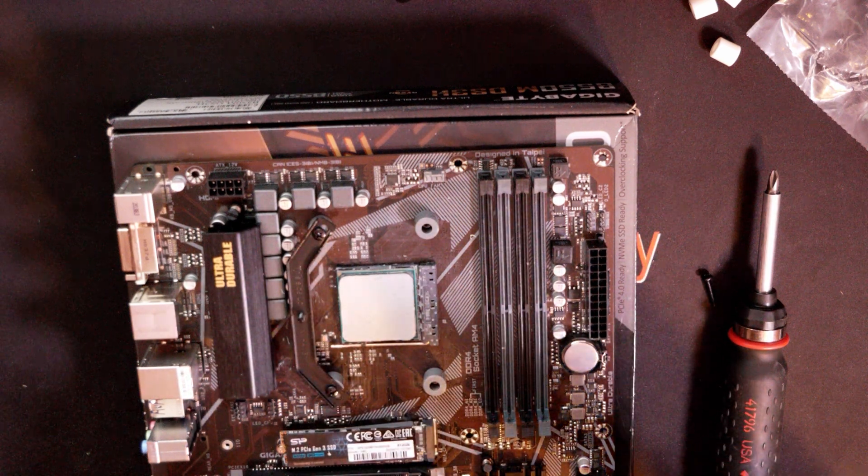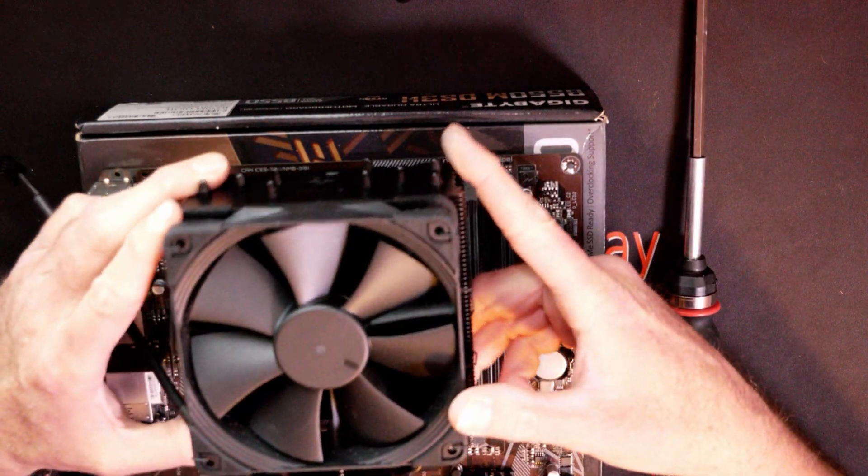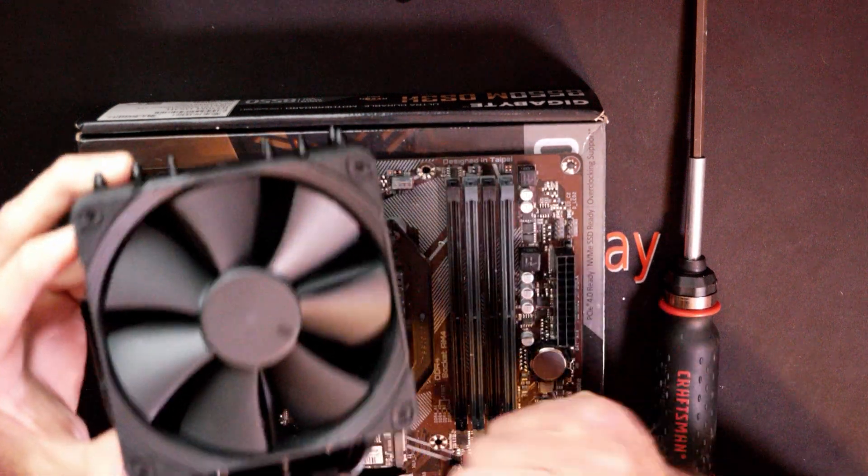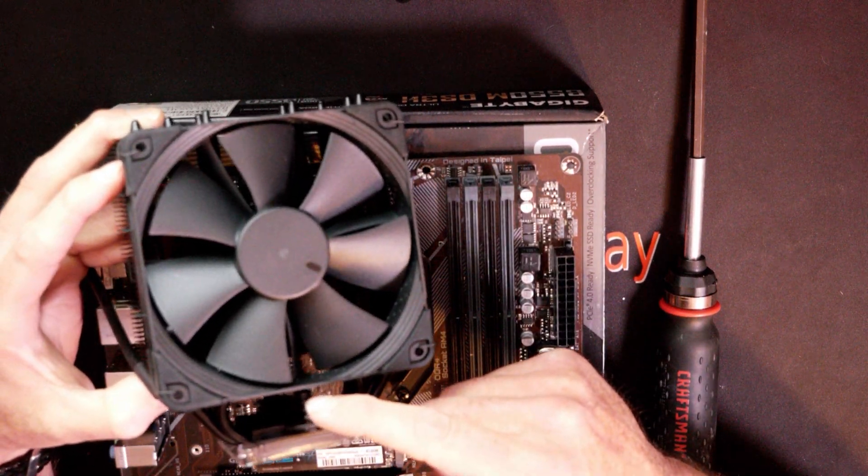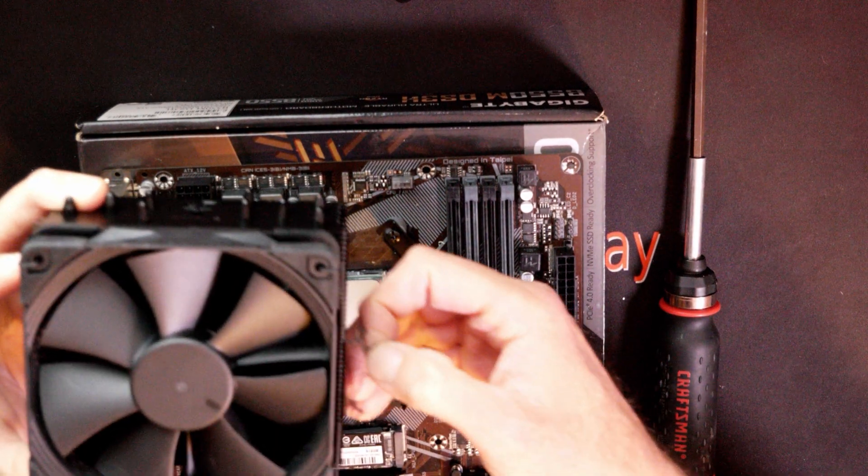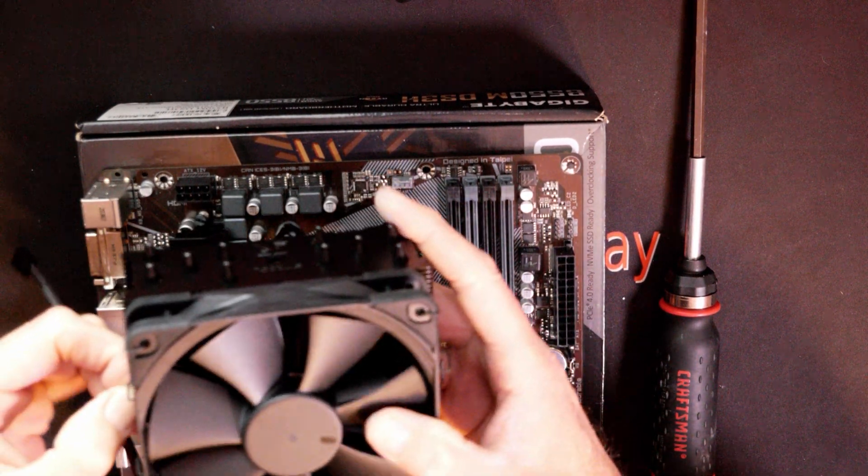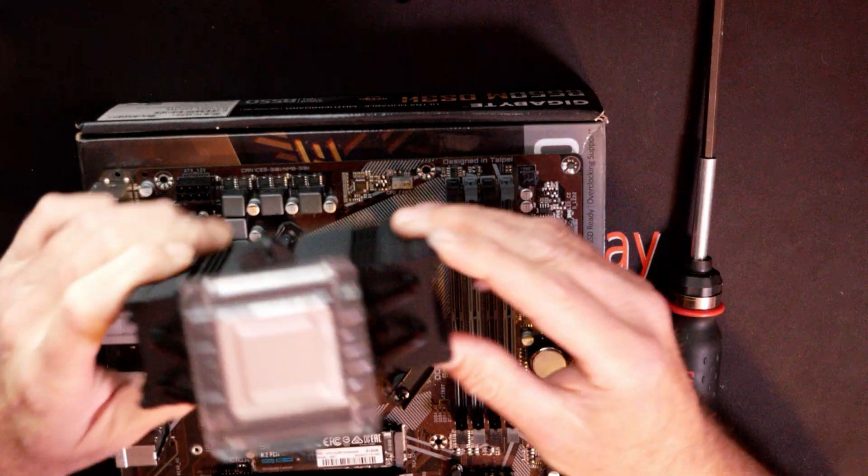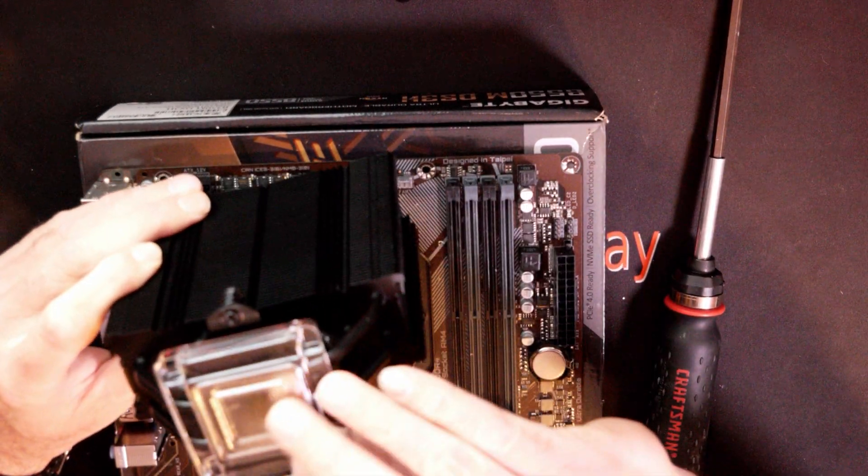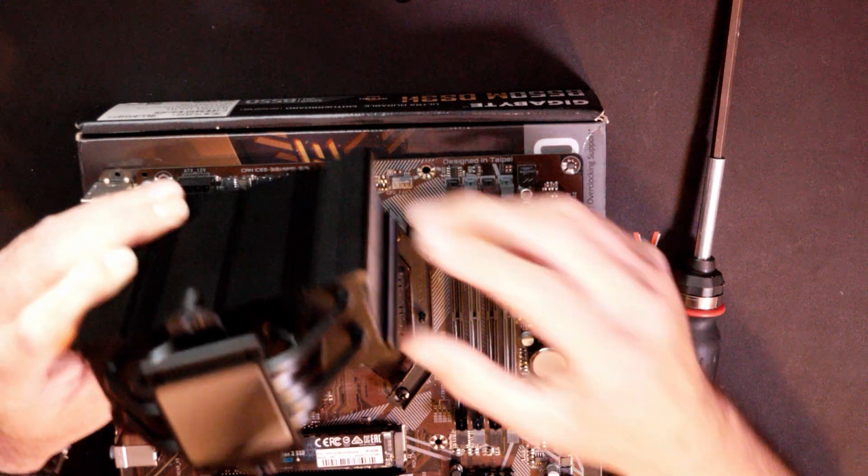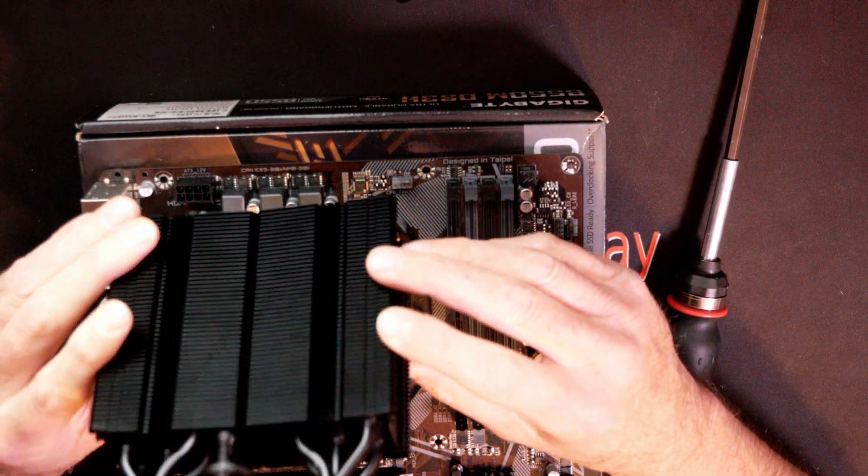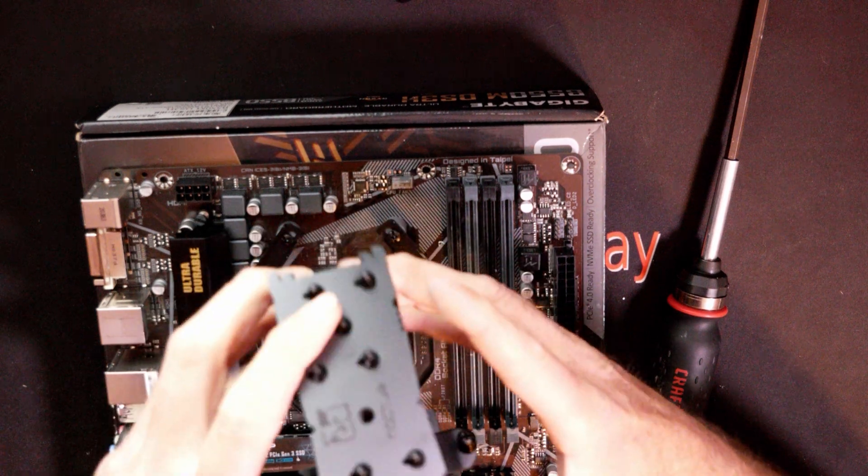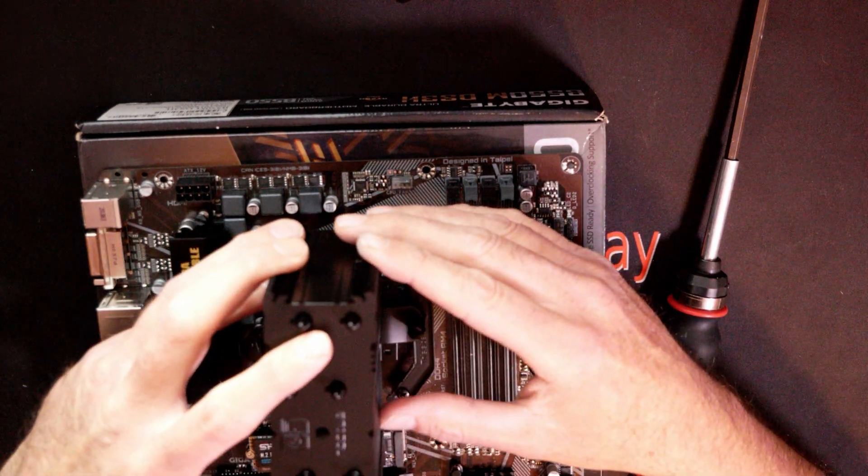Now since we've got the brackets on, we've got the heat sink over here. You will need to pull the fan off that way you can get to this screw right here to be able to tighten it down. Pull the little metal clips off the side of the fan, pull the fan off. You have this little plastic piece here - you need to remove this plastic piece. If you don't remove that plastic piece, your CPU will definitely overheat.